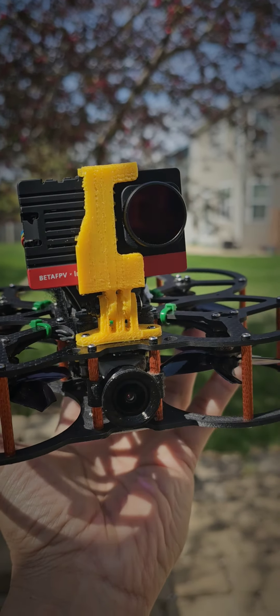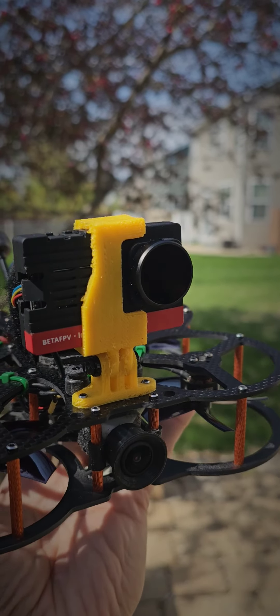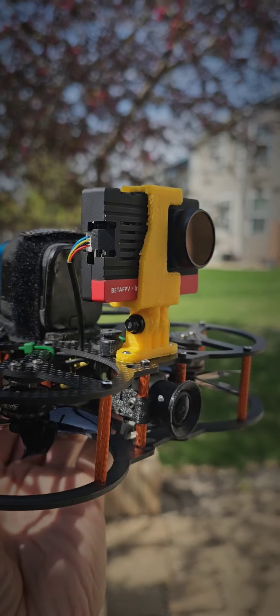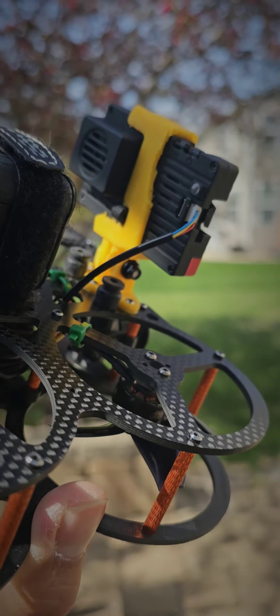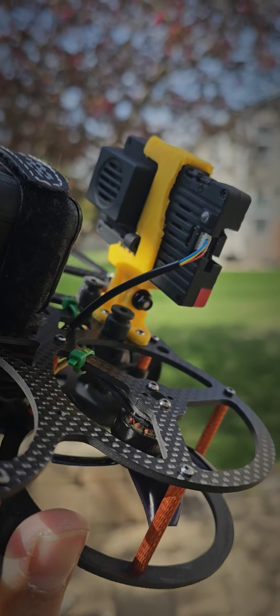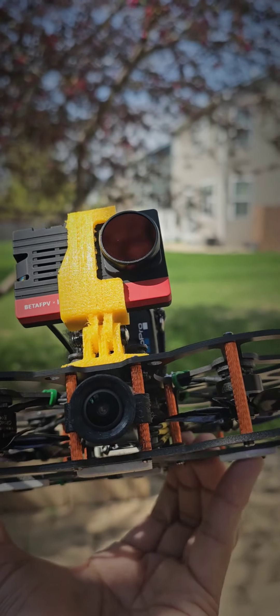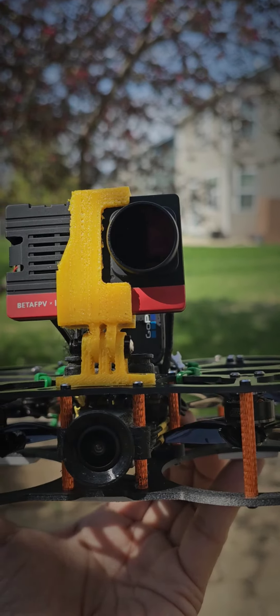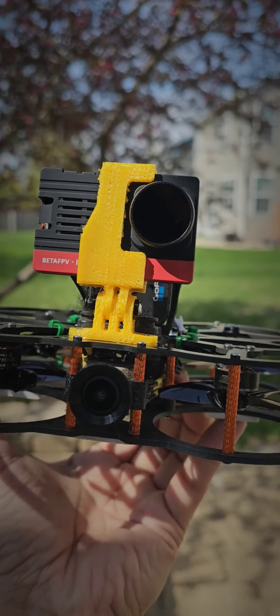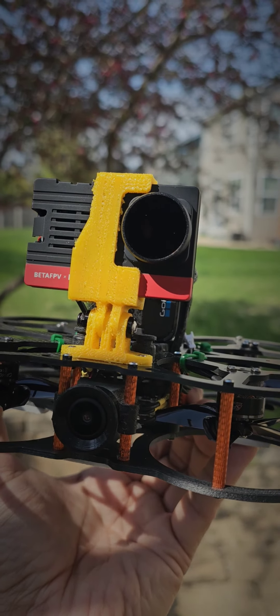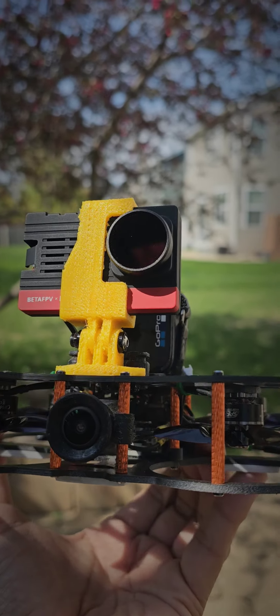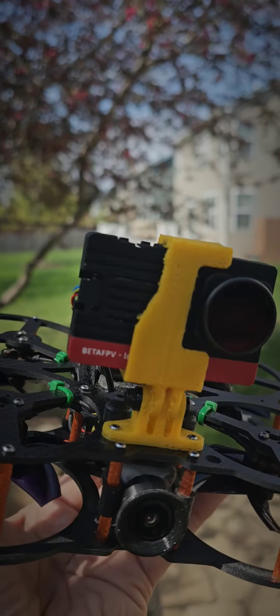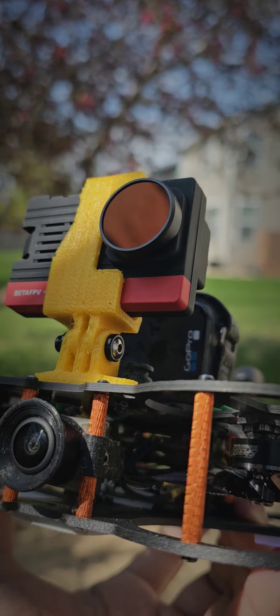I'm also showing you the mount that I created using TPU and FreeCAD. It worked quite well, it's tight. I'm making another mount for the ND filter.